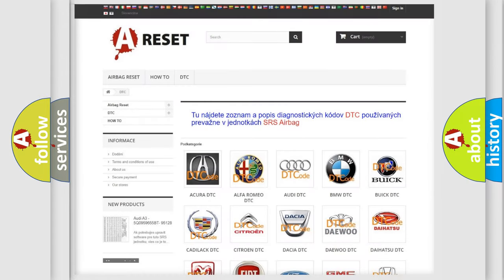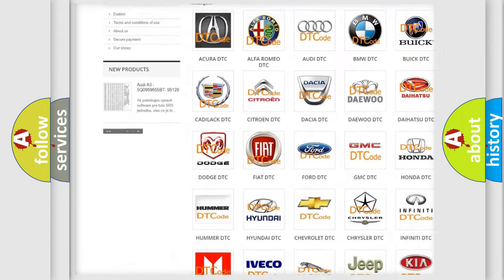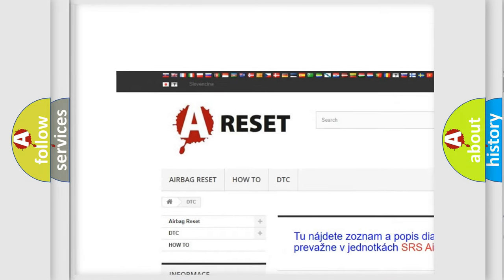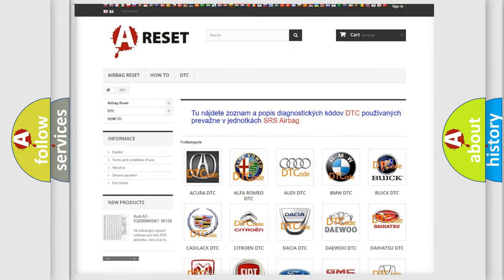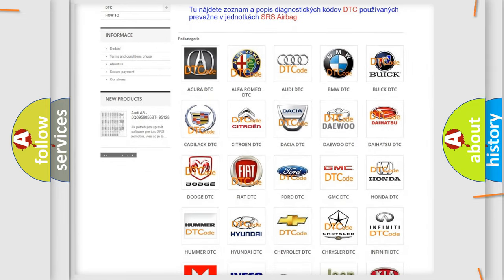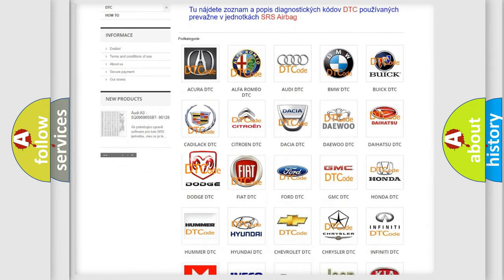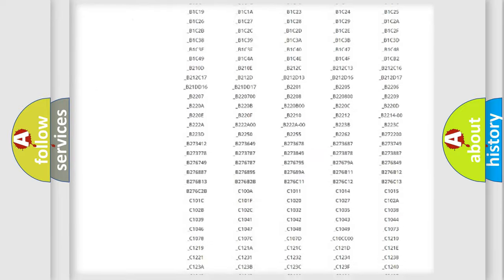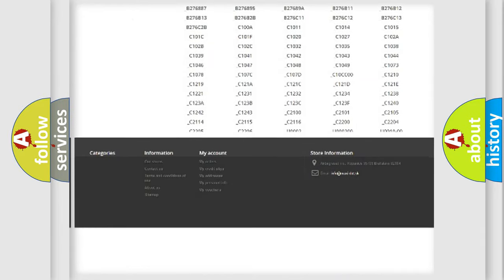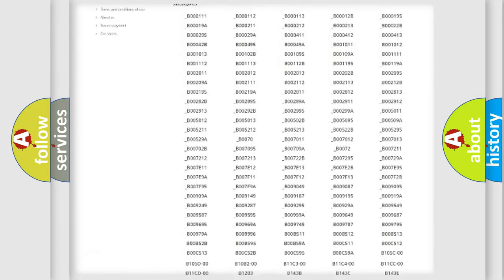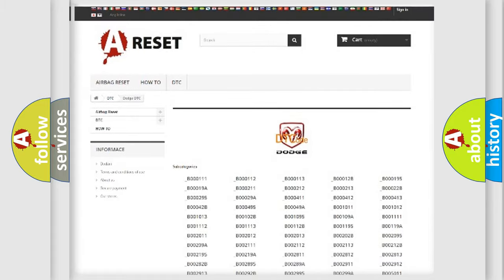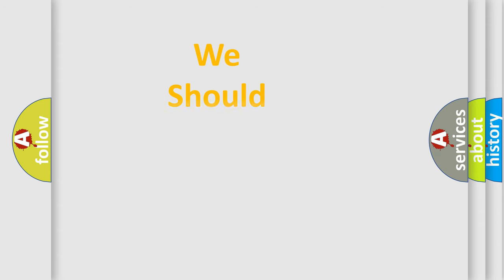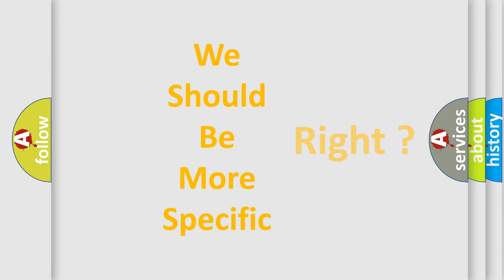Our website airbagreset.sk produces useful videos for you. You do not have to go through the OBD2 protocol anymore to know how to troubleshoot any car breakdown. You will find all the diagnostic codes that can be diagnosed in Dodge vehicles, also many other useful things. The following demonstration will help you look into the world of software for car control units.